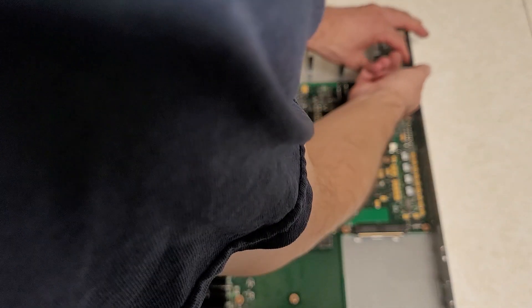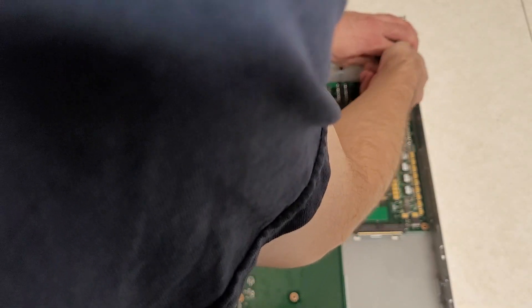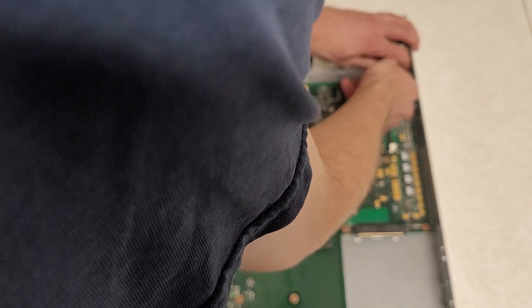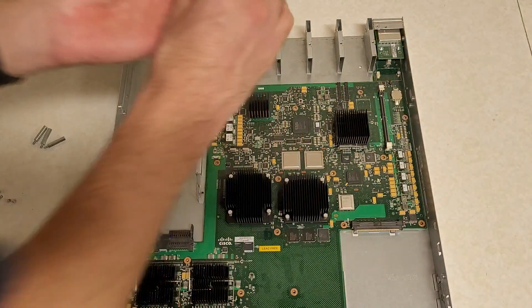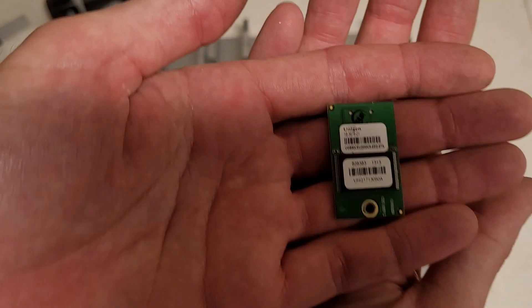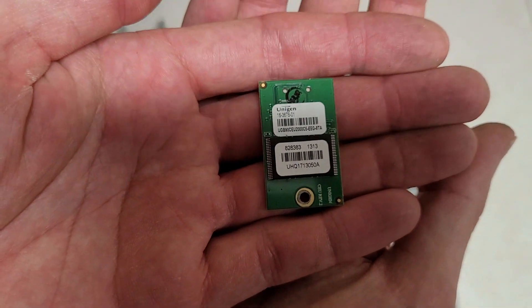I believe these little flash modules are USB based. But I don't know for certain. I've never looked up the chips on them.